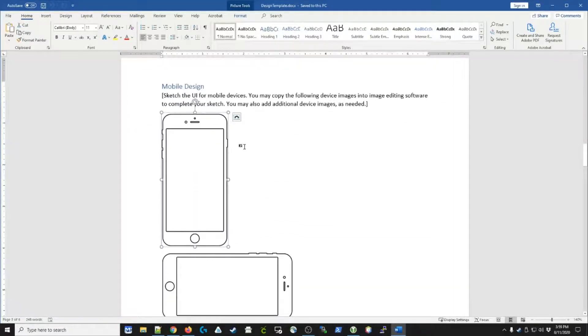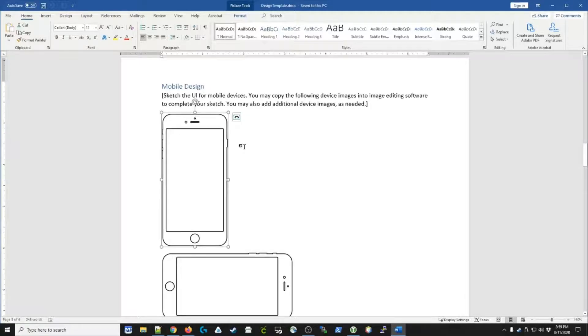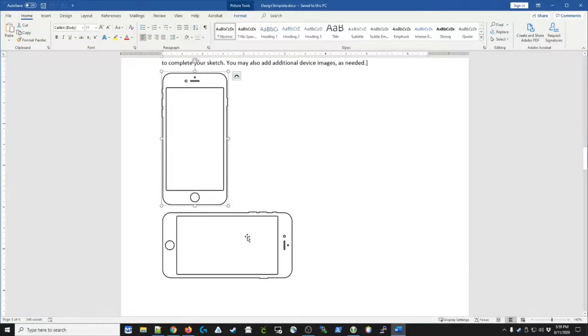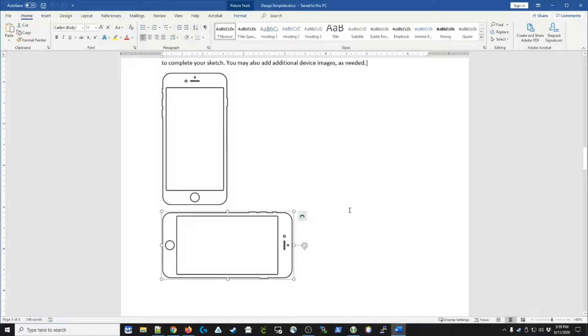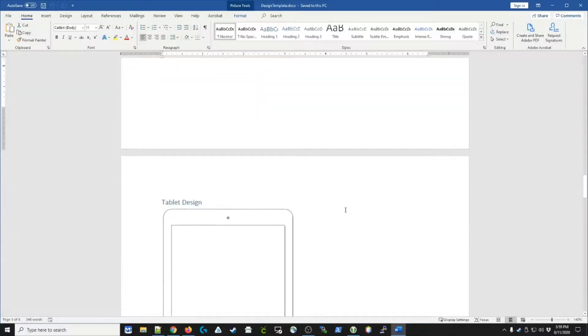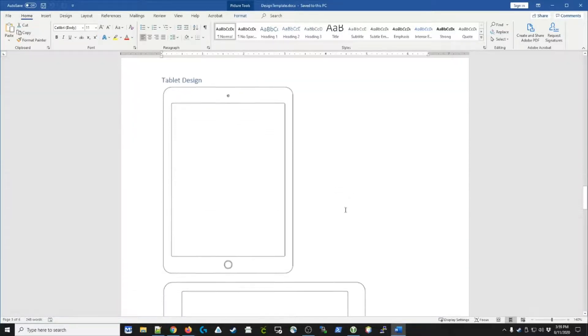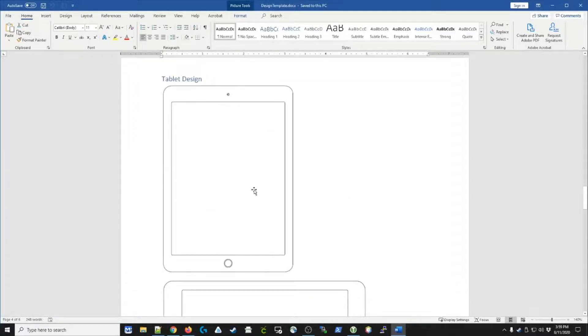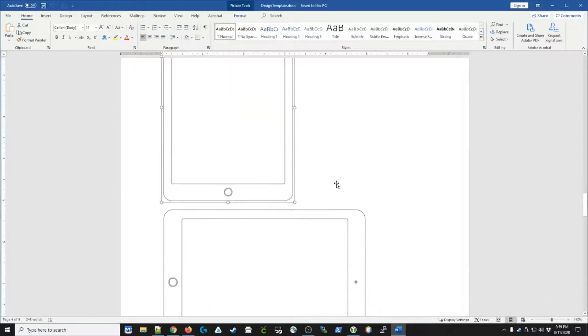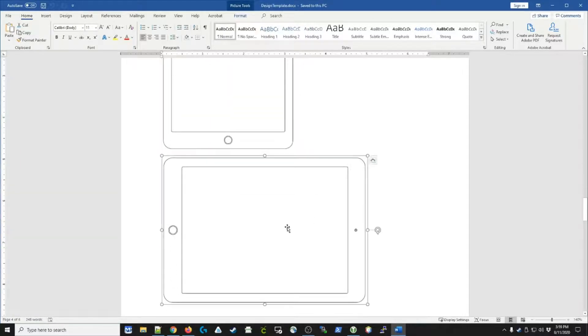Take, for example, a mobile device. We need to sketch out what each of the user interfaces looks like. Where do we have menus? Where do we have input boxes? Where do we have buttons? We also need to think about when we turn the phone sideways. If we're doing mobile devices, we also would like to consider things like tablets.